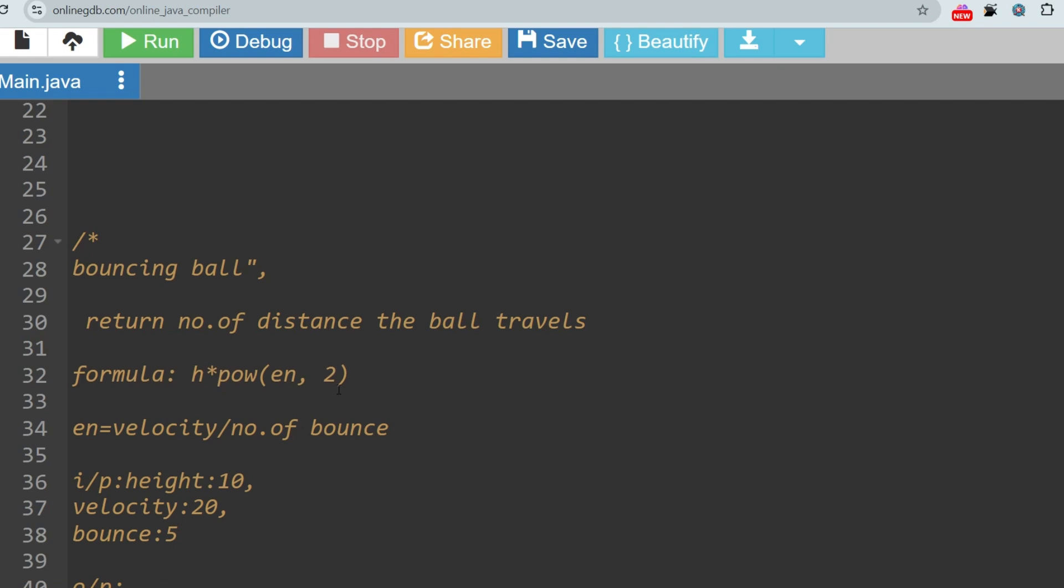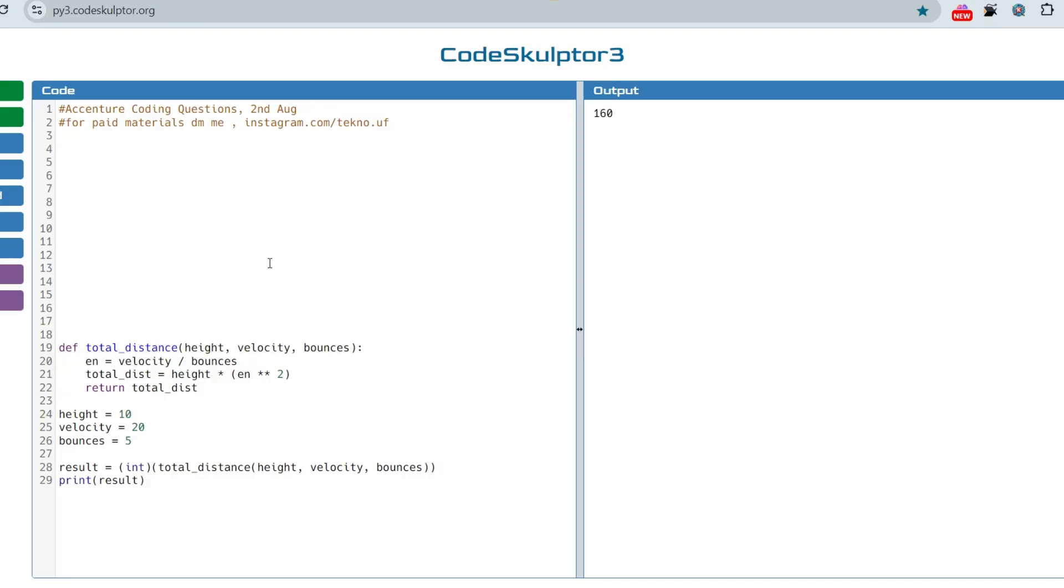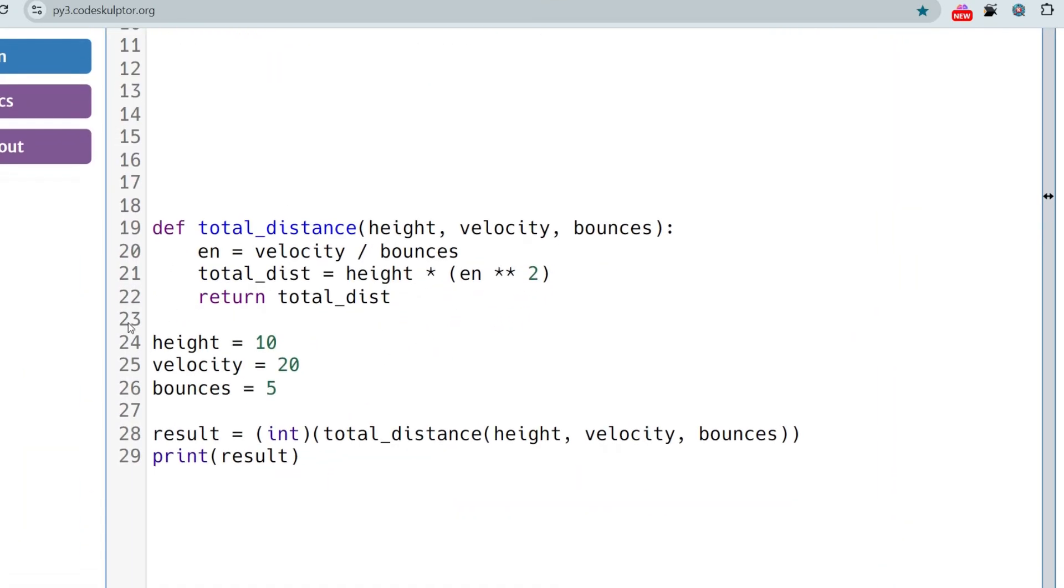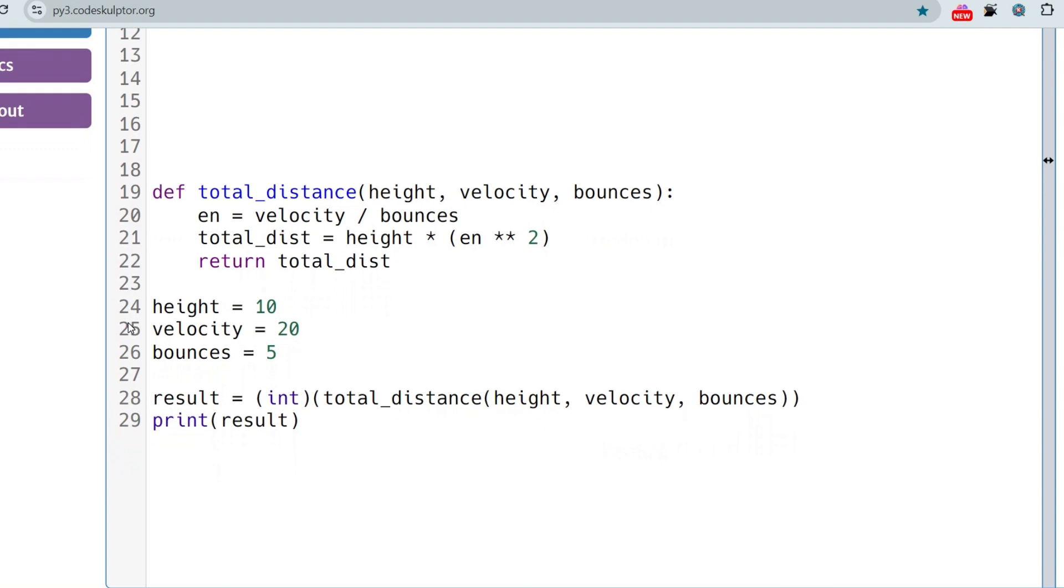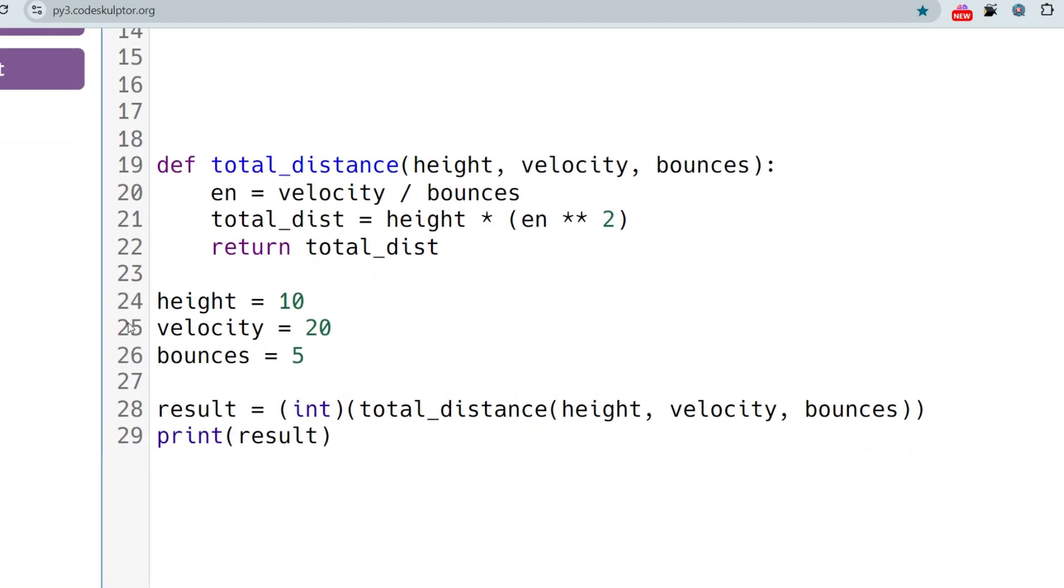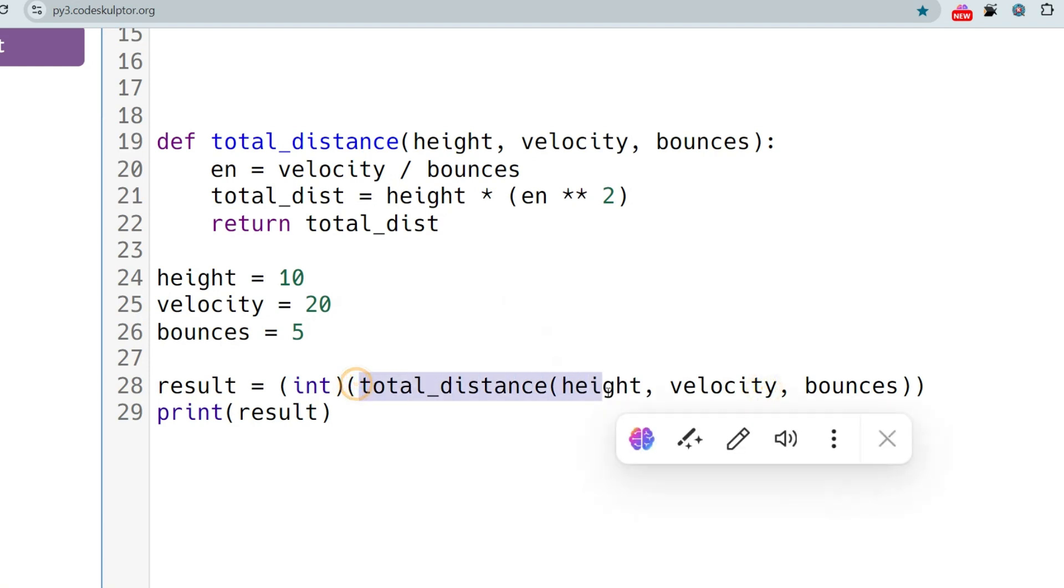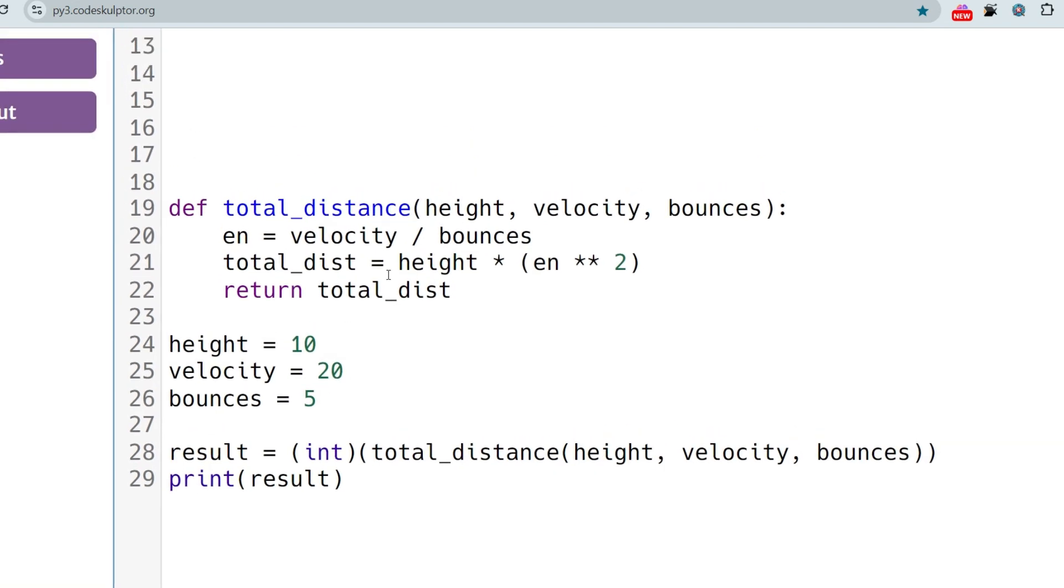Let's go to the solution part. I have got some feedback that people want Python solution first, then Java solution, so I'll start with Python solutions today. As you can see the question is very easy. The answer is also easy. You just have to take the height, velocity and bounce as input, and if it is not taken already in the main function, then take it by yourself. Then result is taking the integer value of whatever the function is returning, and just printing this result. I hope you understood.